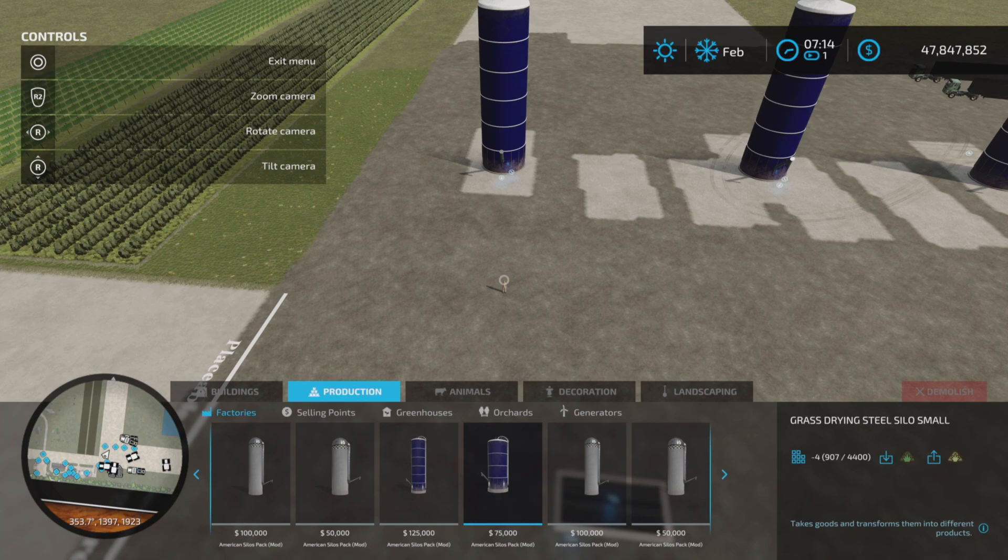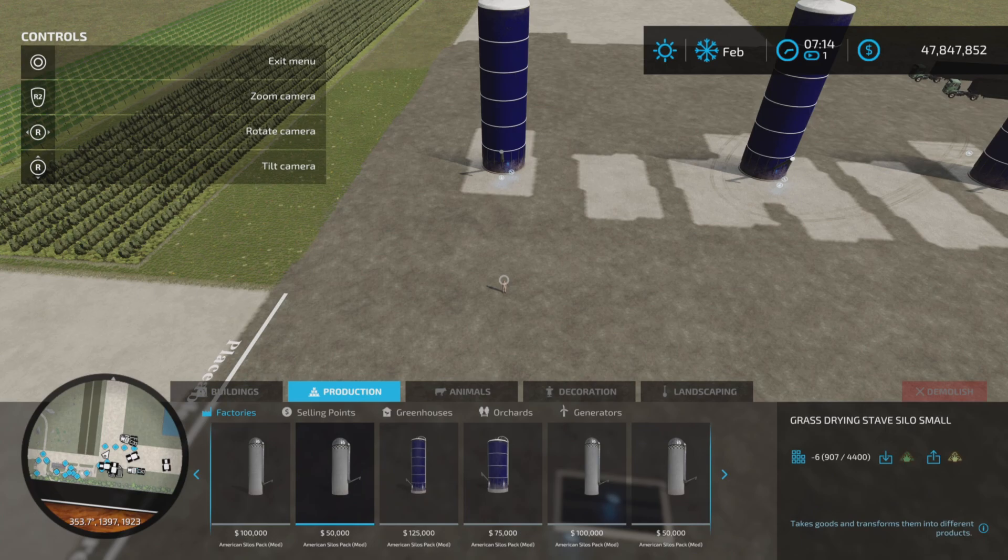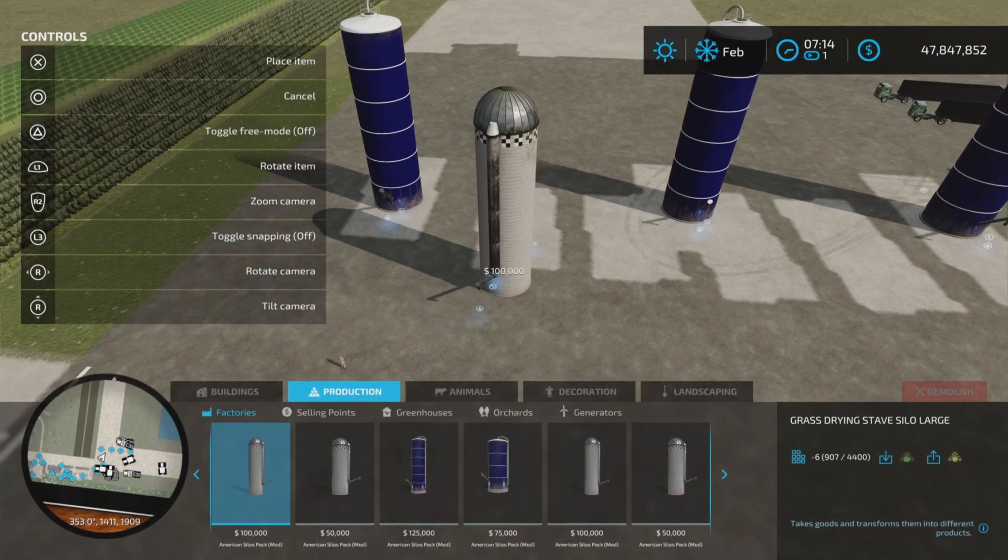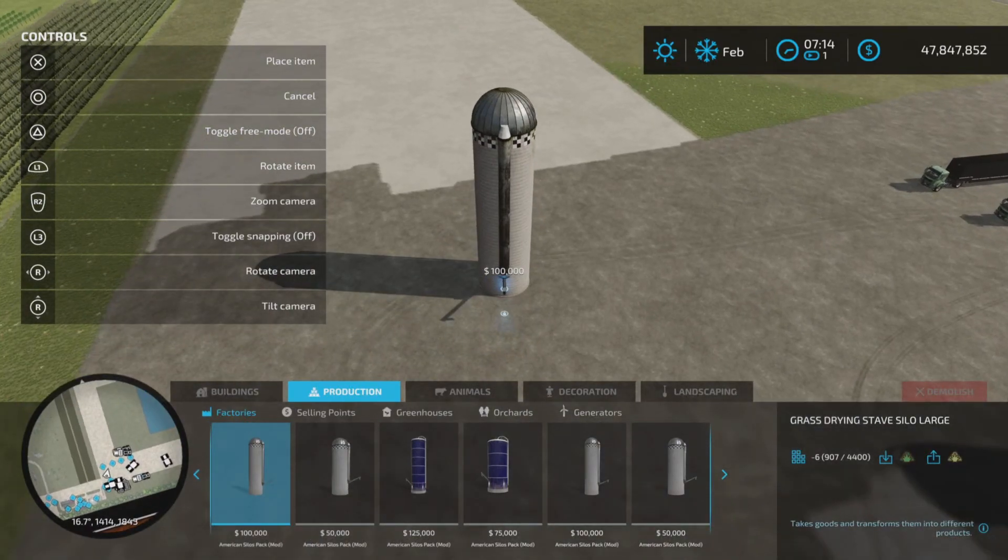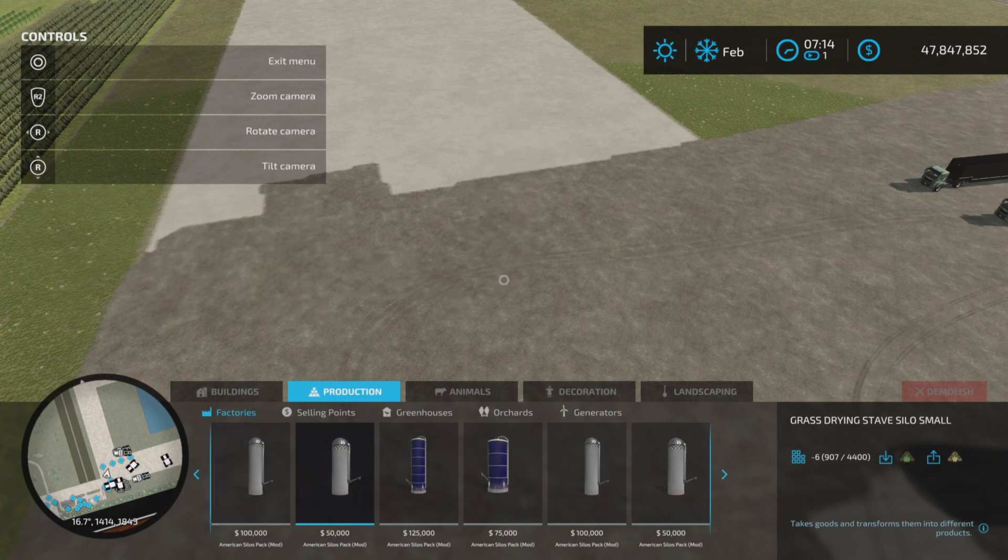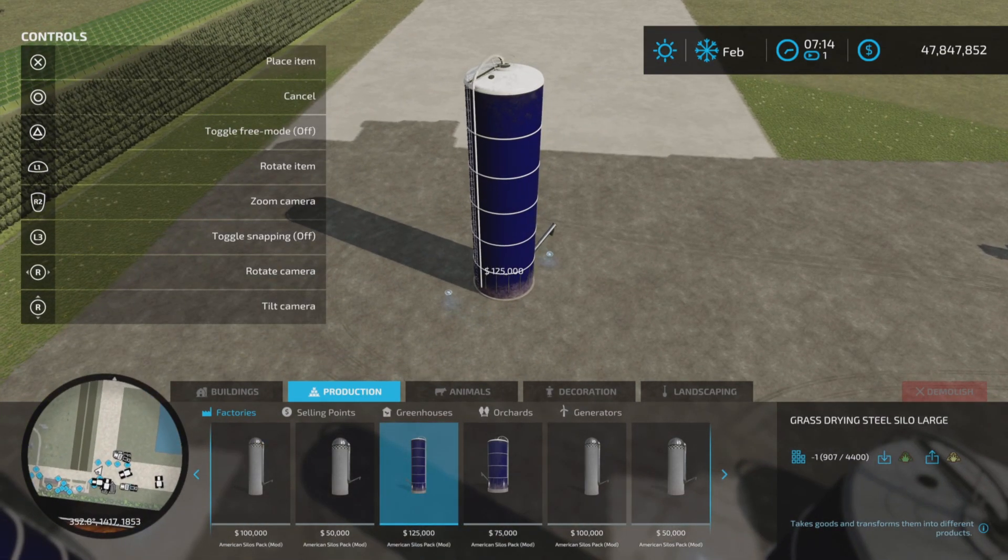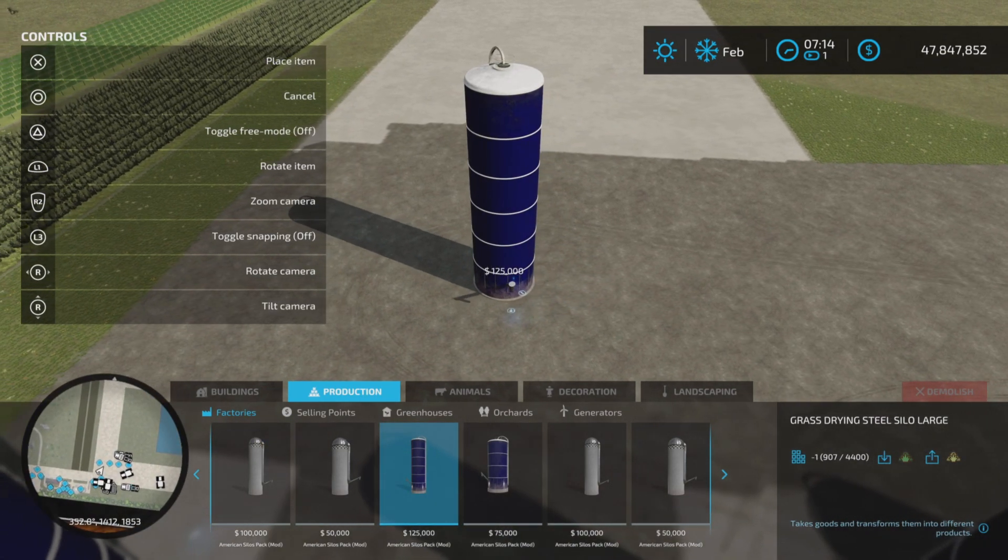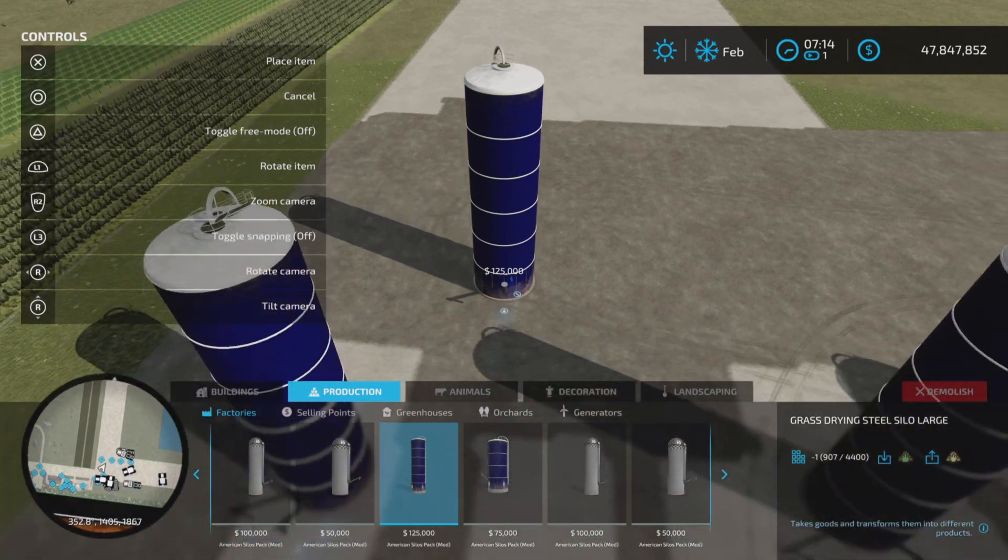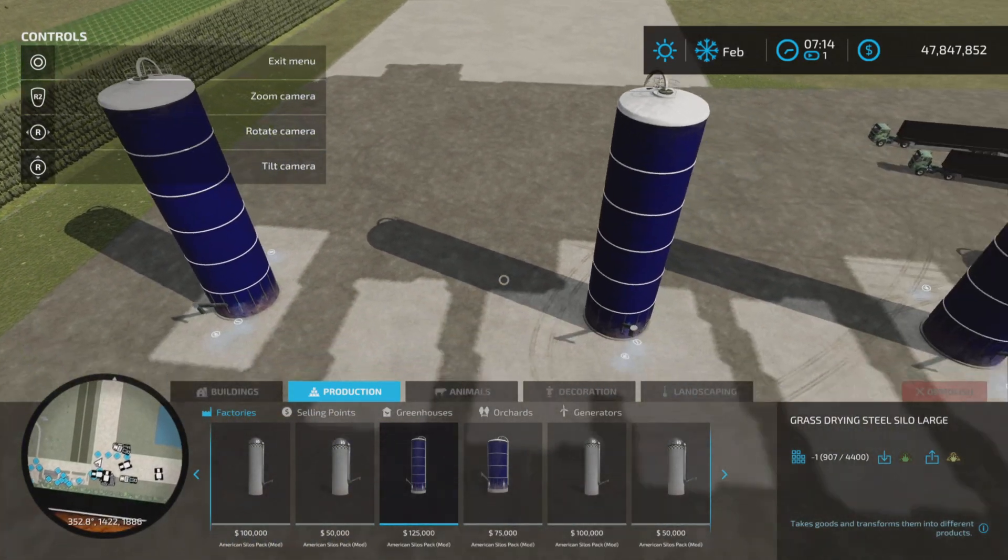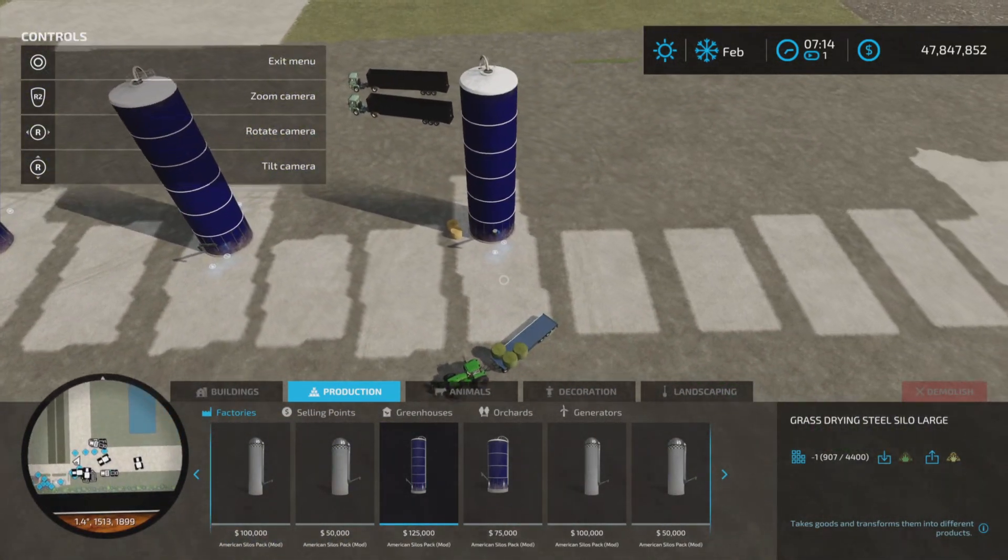the grass drying stave silo small at $50,000 and a 250,000 liter capacity. It moves up to the grass drying steel, the blue small silo at 400,000 liters and then move over to the large silo at $100,000 and 500,000 liters. And finally, the largest of them at 750,000 liter capacity.